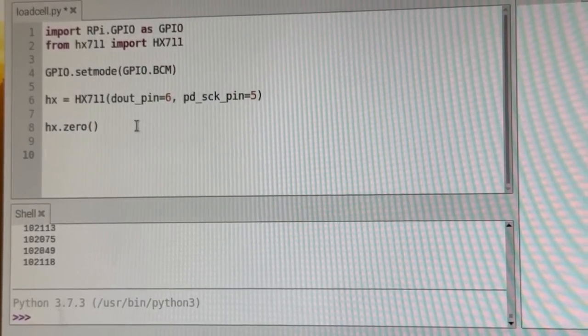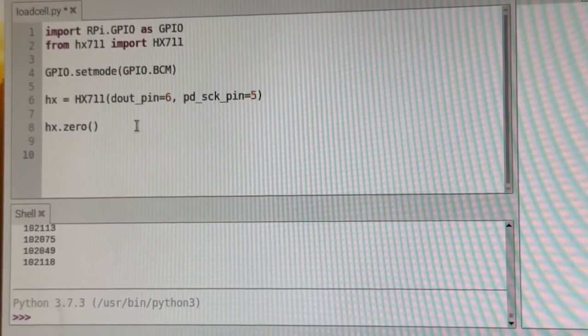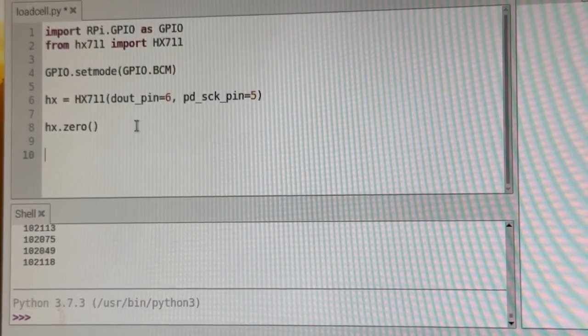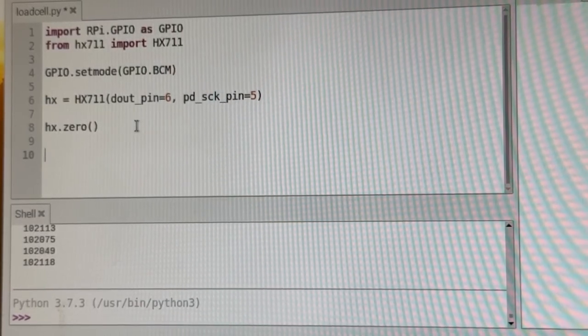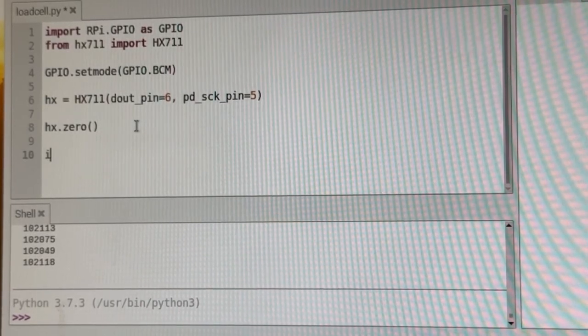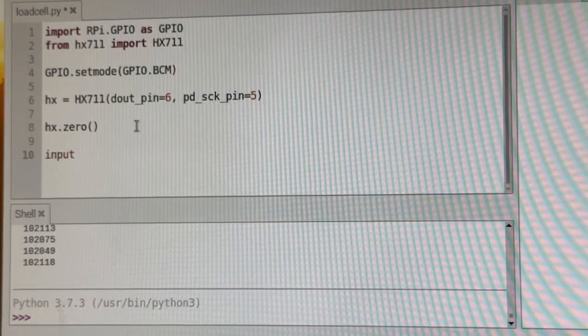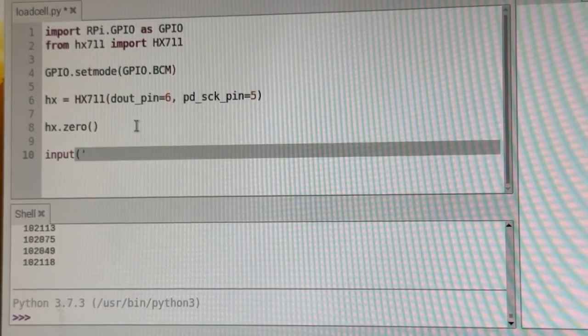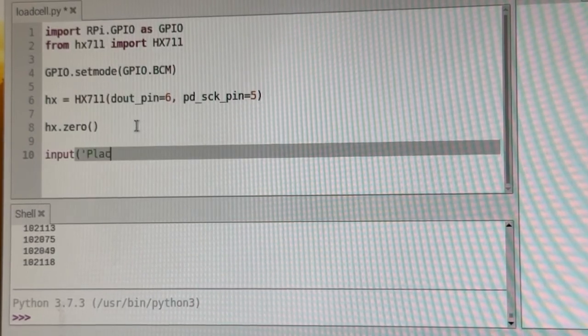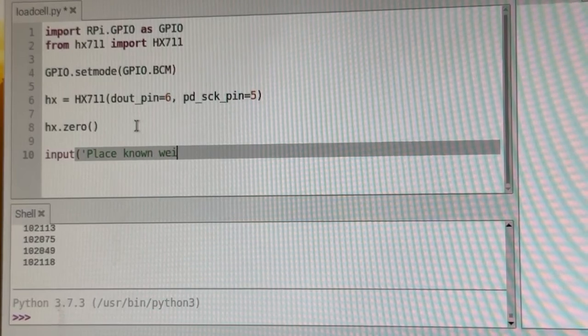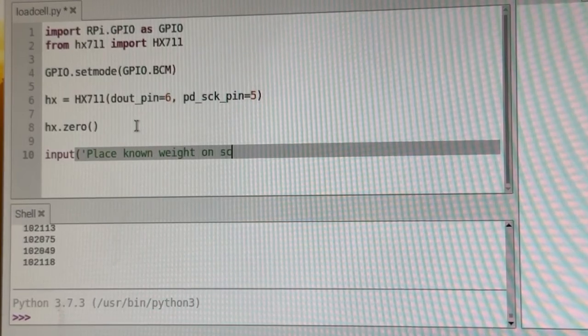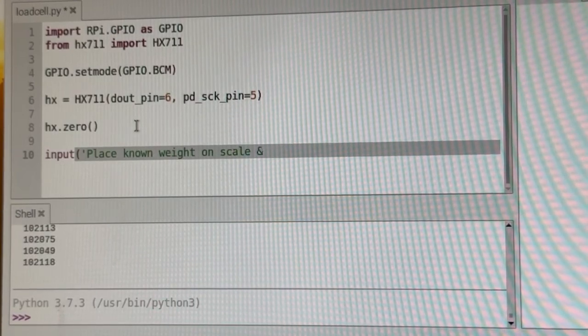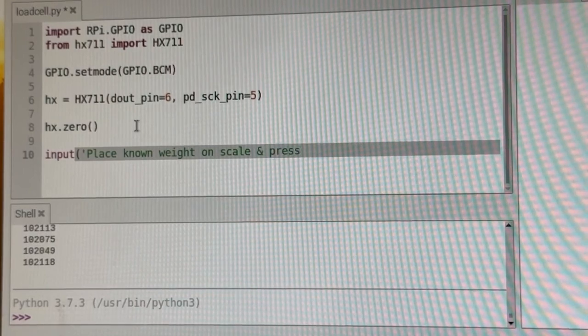Okay, the first thing we want to do is have the user put a known weight on the scale. So what we're going to ask the user to do is put a known weight on the scale. So place known weight on scale and press enter.